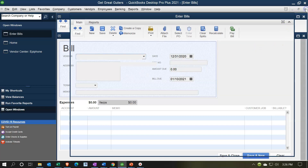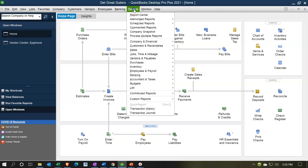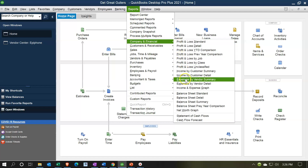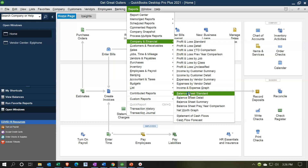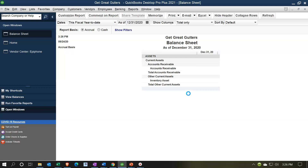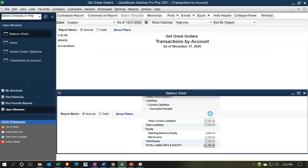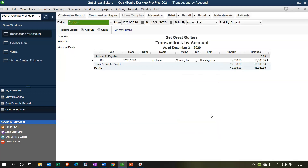Let's close this back out and go to our reports. We should see Accounts Payable showing up on the balance sheet. Let's go to the Reports dropdown, then Company and Financial, and down to the Balance Sheet Standard report. We're going to set this as of 12/31/2020, and now we have the payable down here — there's our Accounts Payable, the $15,000.